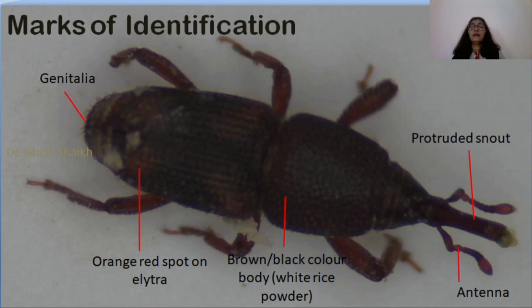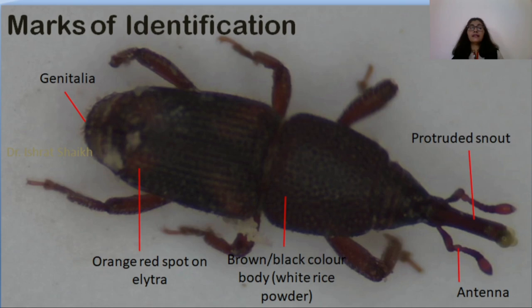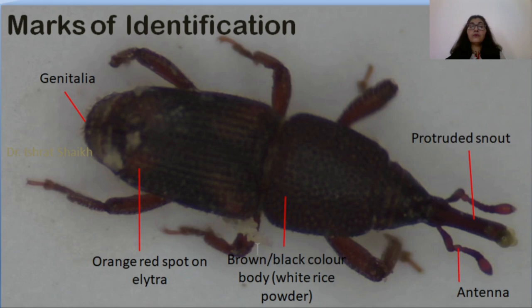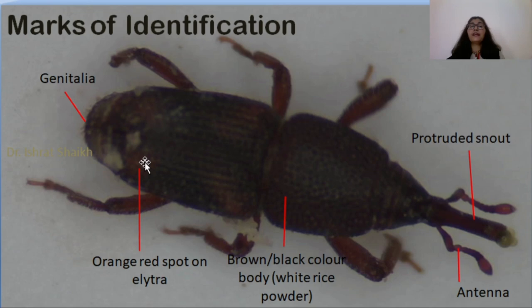This picture shows the marks of identification of rice weevil. You can see the protruded snout, antenna, and the black-brown body color. At some places you can see white powder — that is rice powder in which the weevil was present. Orange-red spots are present on the elytra in a cross manner, at four corners, forming a cross.